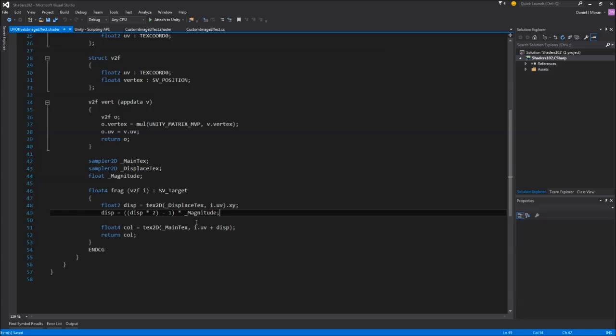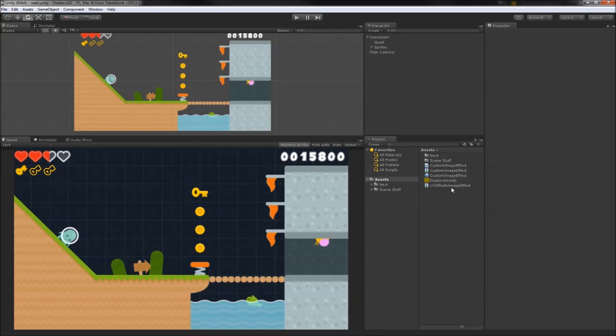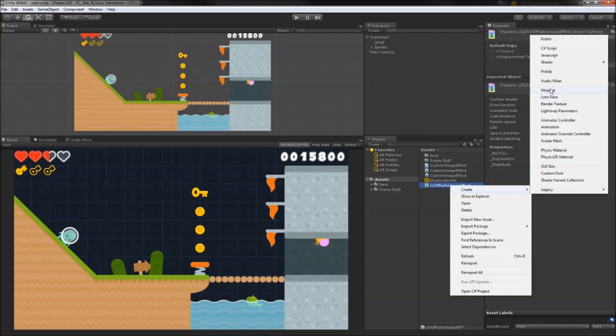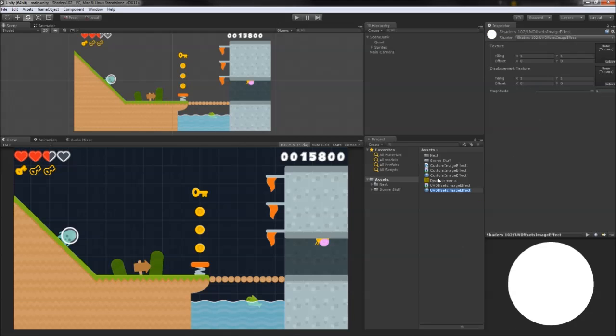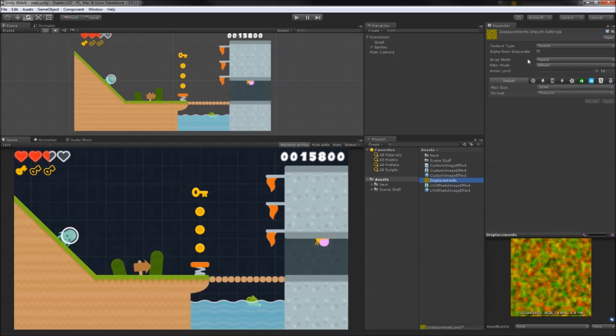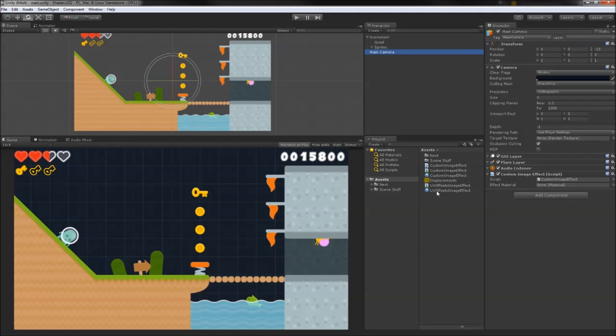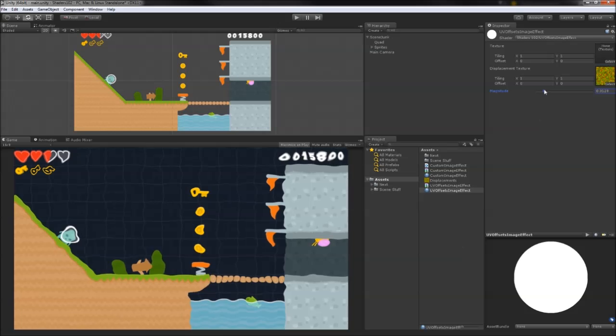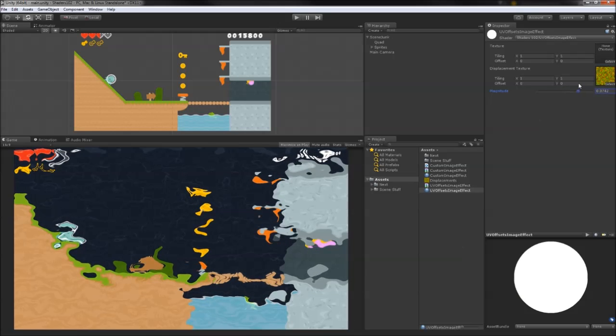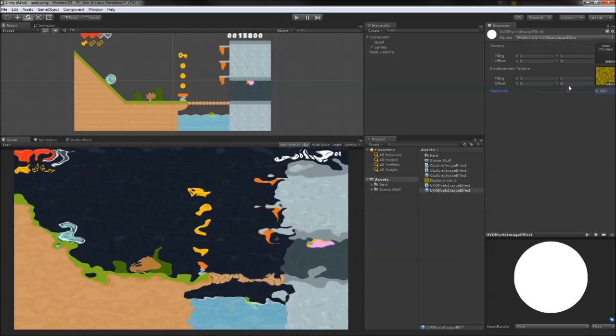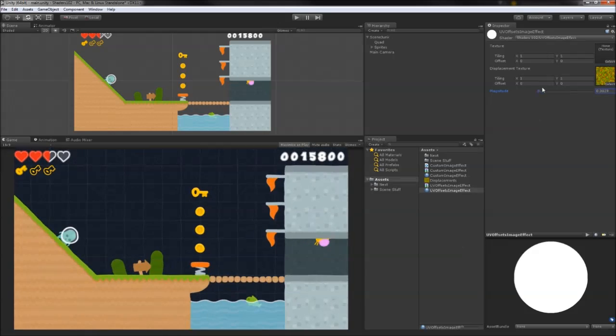Now, we sample our main texture as normal, but we add our displacement value to our UV coordinates. Back in our scene, we'll set up the material and include that crazy red and green mess as the displacement map. Double check that your map is set to repeat and not clamp in the texture's import settings. Now we slap this new material onto our image effect, and... nothing happens. Until we dial up that magnitude slider. Dang. Now this is really starting to look like an effect we could actually use in our games.